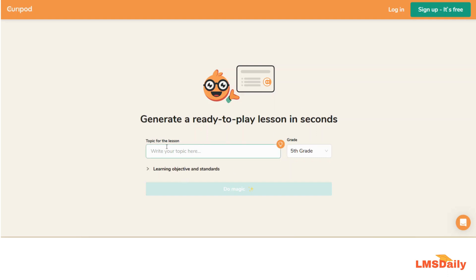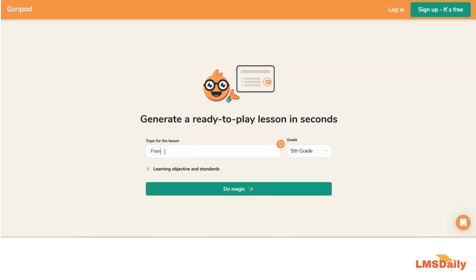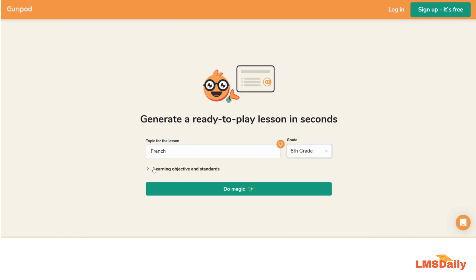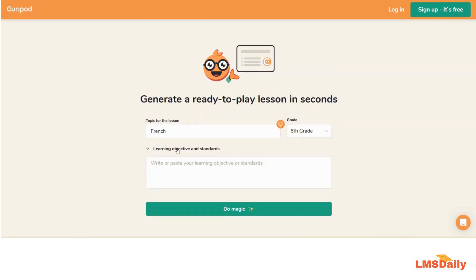All you need to do is put up your topic for the lesson here. Let me say that I want to create a lesson on French for sixth grade students. Optionally you can put up your learning objectives and standards in this field. And once you paste that, you can click on this Do Magic button here.